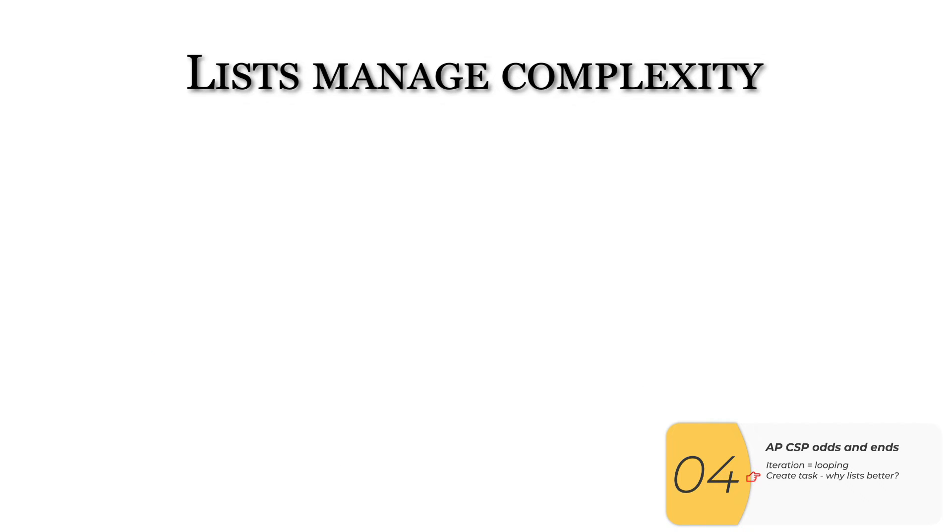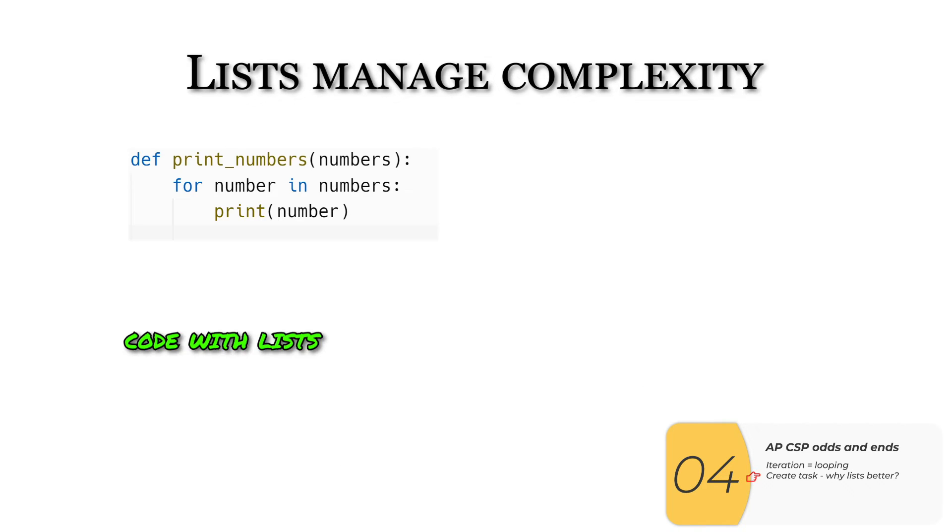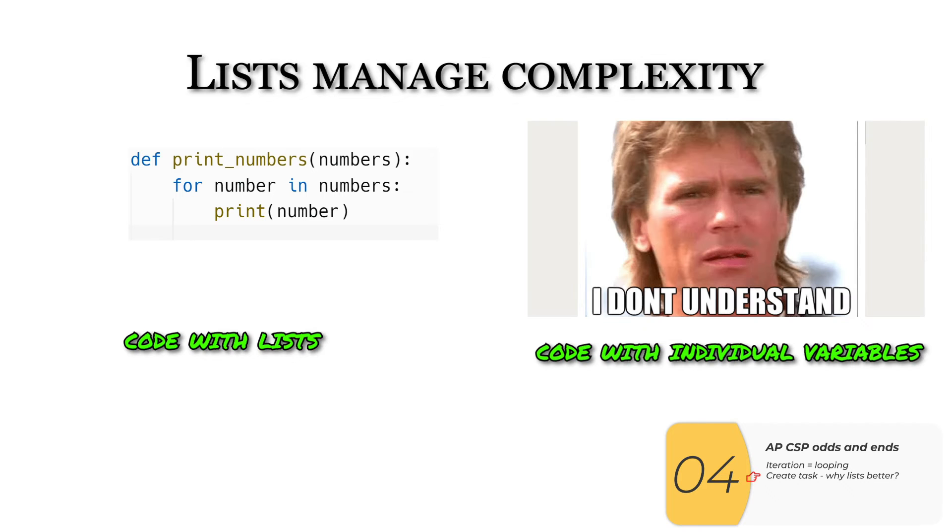Now let's look at when I don't know how many items I have in the list. For instance, if I have a function with a parameter that's a list. Here's what the code with lists looks like. But as far as the code with individual variables, I don't know what it looks like because I don't know how many items I have. There's no way to print out every item if I don't know how many items there are.